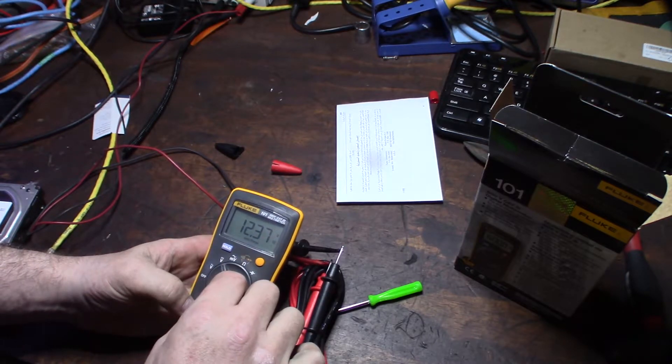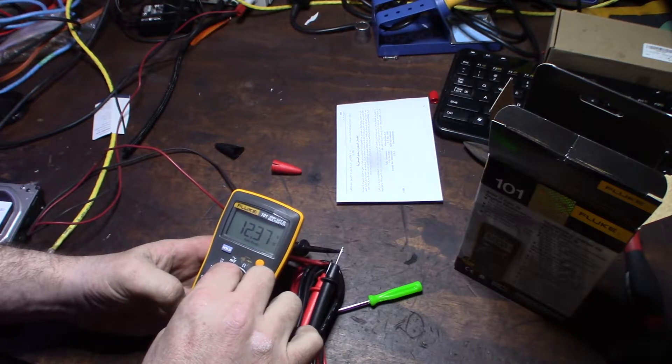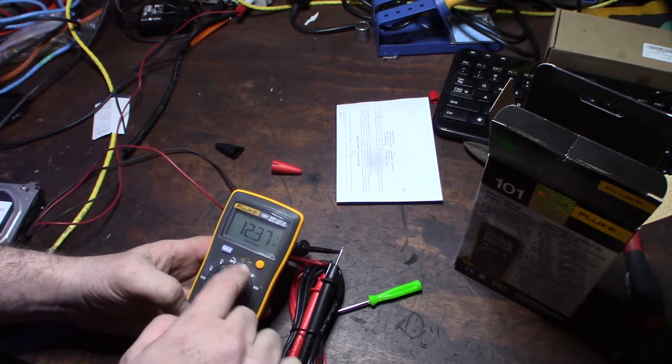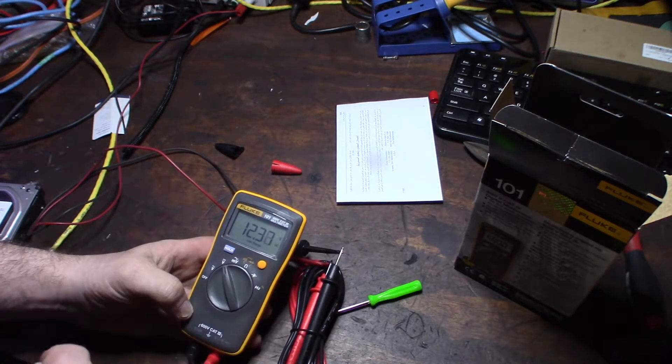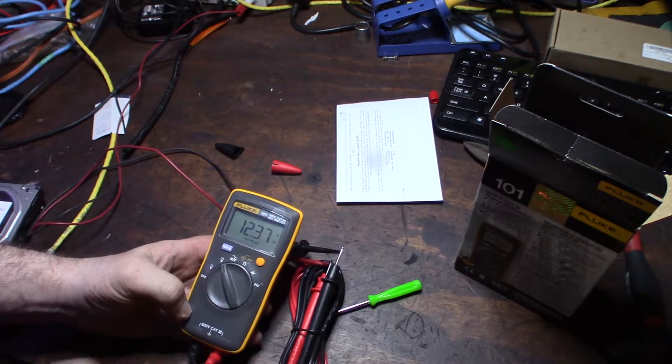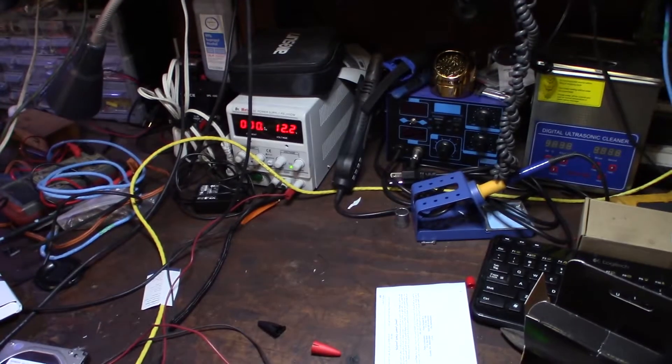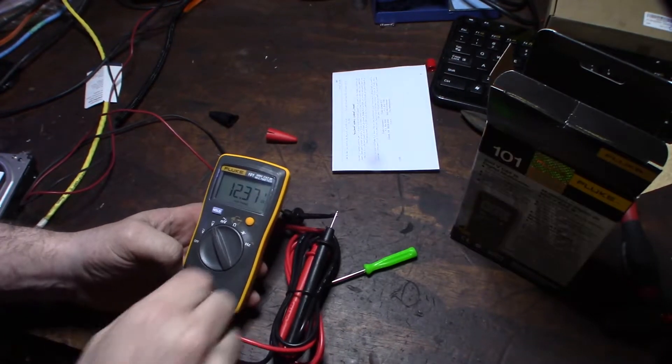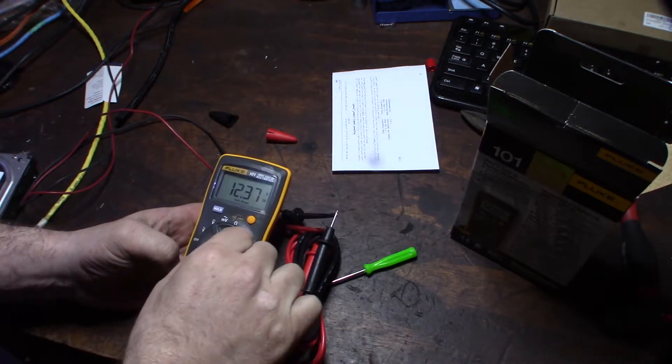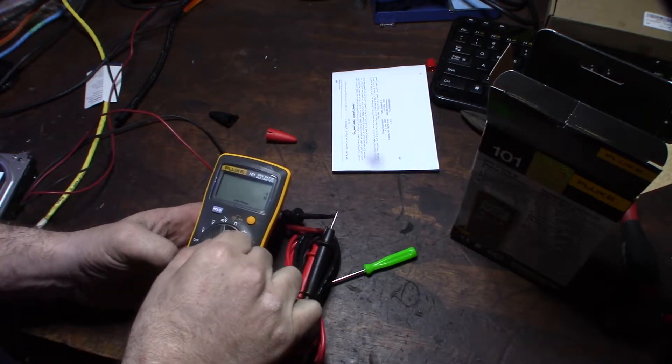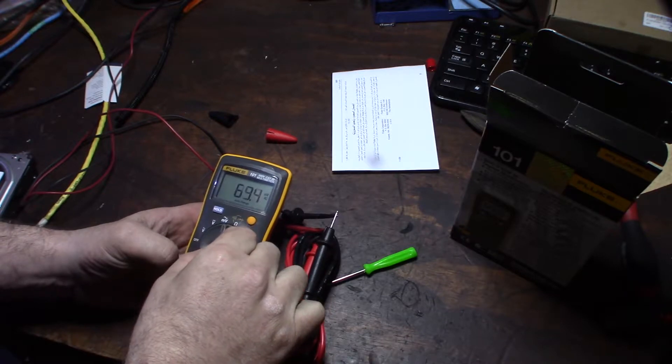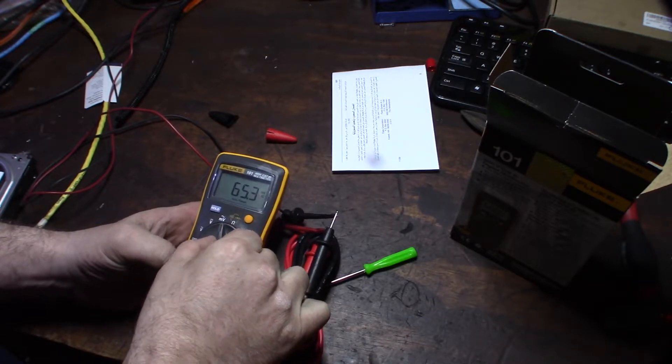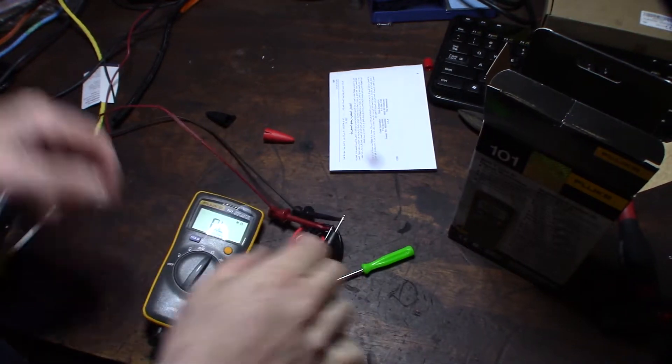Looks good. I mean, that's not accurate 100% with my thing over there, but I don't know if this is more accurate or my power supply. Like, this is 12.37 and that's a 12.2. Okay, let's take that off.